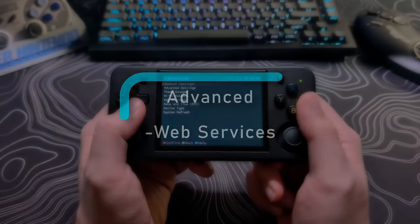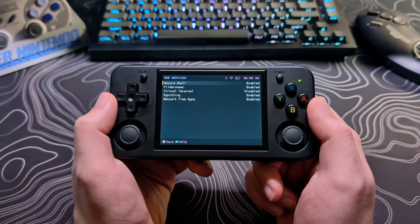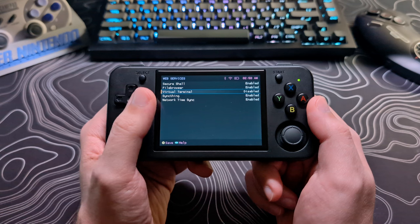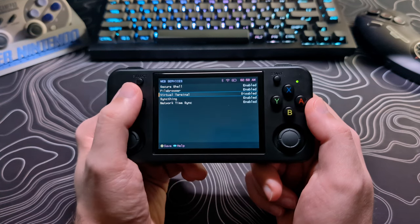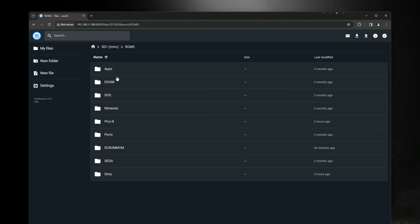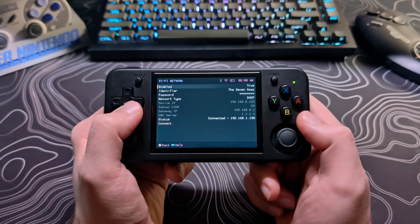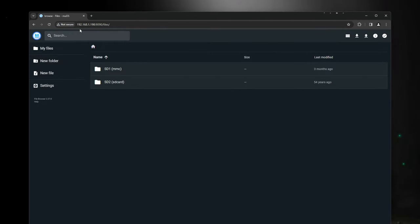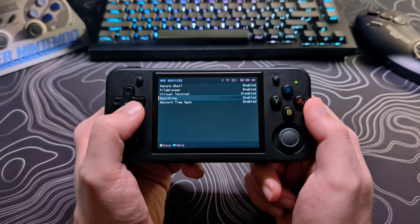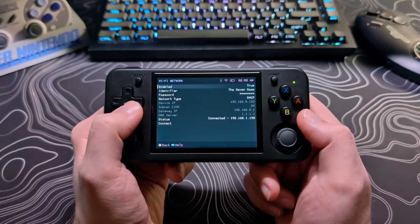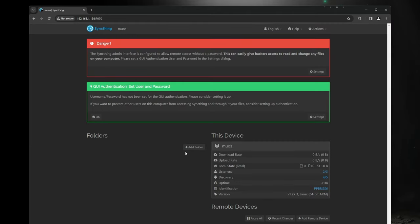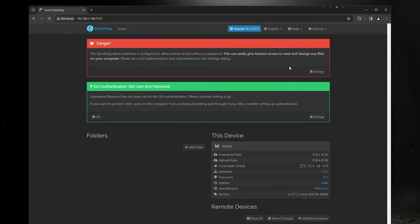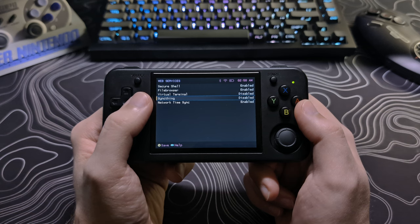Now for the web services, shell access and virtual terminal are not things I will be covering in this video. However, if you know how to use them, the username and password are both root all lowercase. You can use file browser to connect to your SD card from a web browser that's on the same network by typing the IP address of the device followed by colon 9090. SyncThing can be enabled and then accessed from a web browser by typing in the IP address of the device followed by colon 7070. I will have a link in the description for a guide on how to set up SyncThing if you would like to be able to have your save games synced with other devices that also run SyncThing. Network time sync enables your clock to be synced over Wi-Fi.